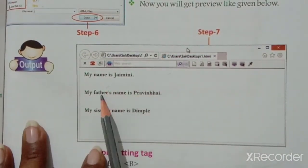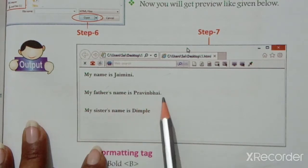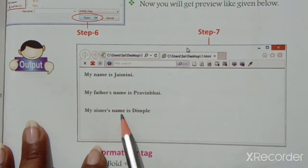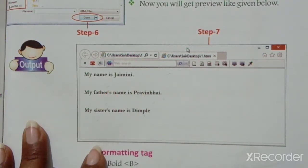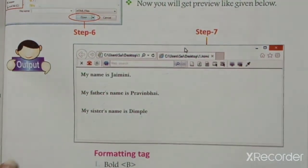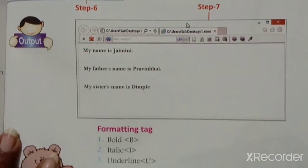The preview will show: 'My name is Jaimeen.' 'My father's name is Praveen Bhai.' 'My sister's name is Dimple.' This content will be displayed in the browser output.